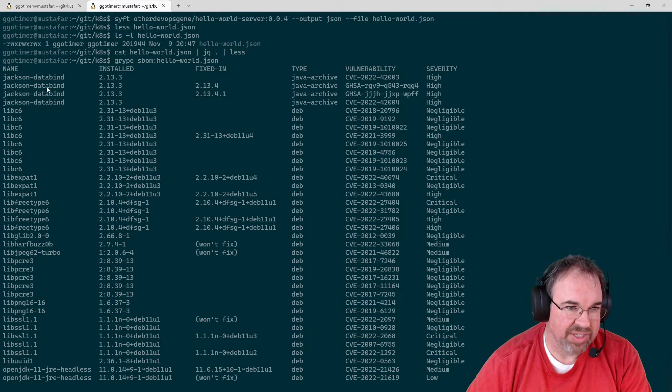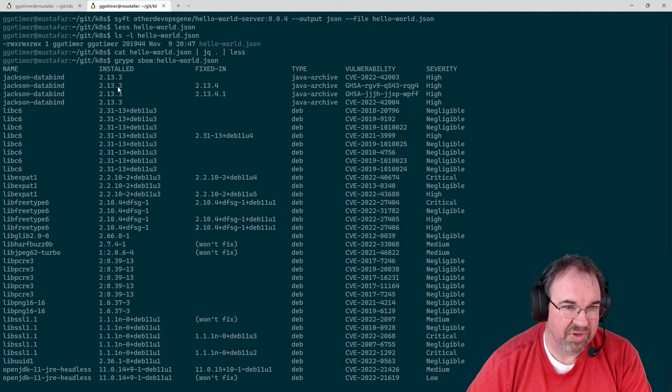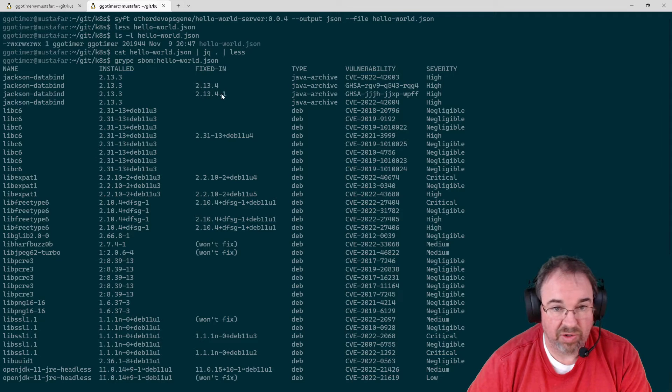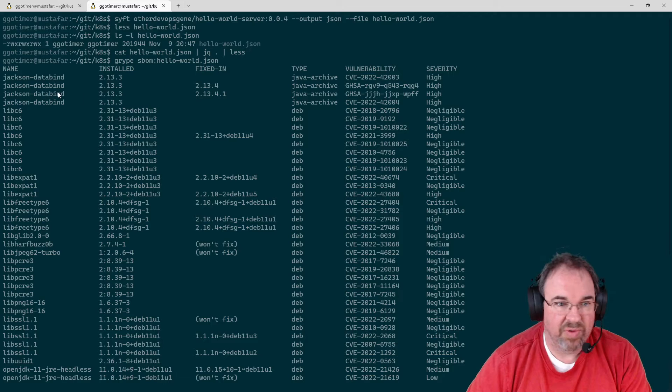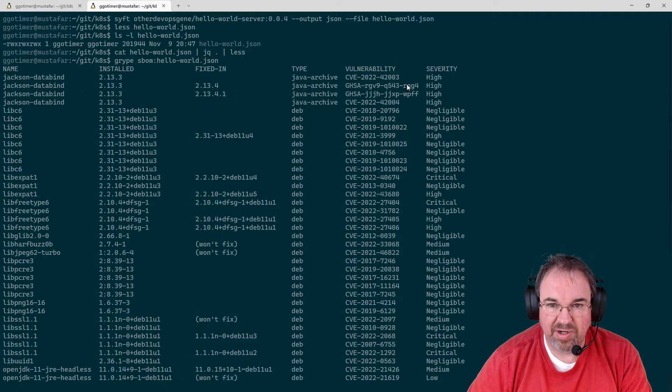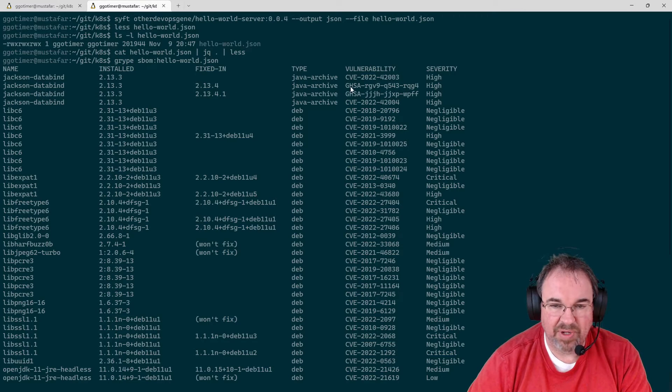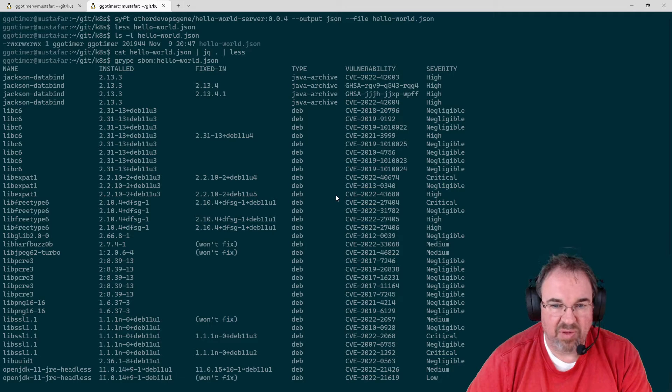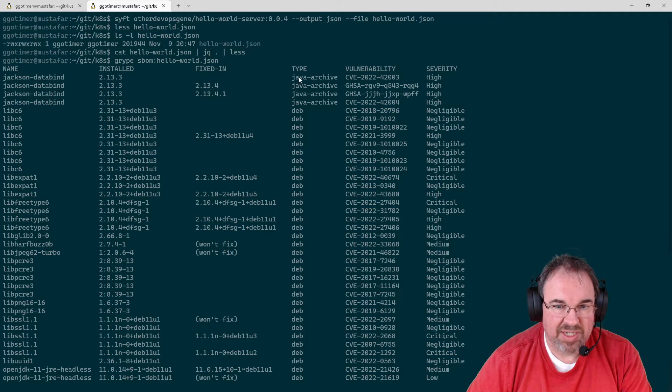if we upgraded Jackson Data Bind from 2.13.3 on this system, 2.13.4 or 2.13.4.1, we would fix these particular vulnerabilities. We could do a Google search on these to find them on the web to see what the problem actually is.